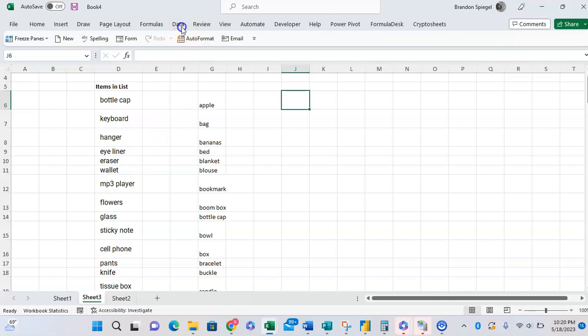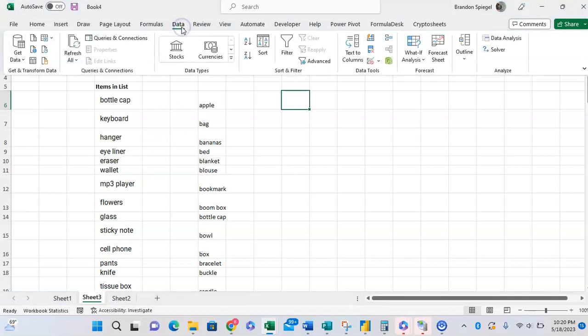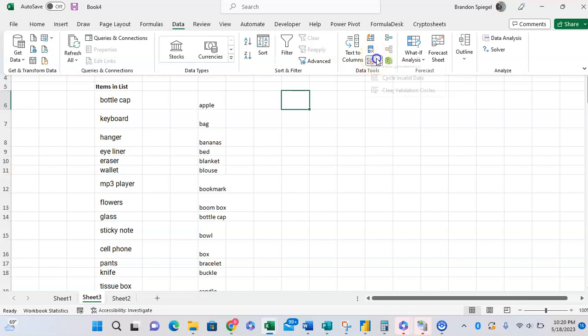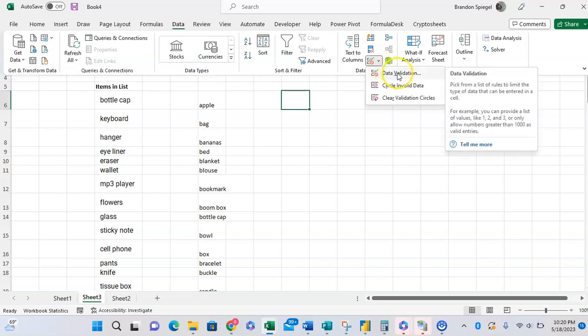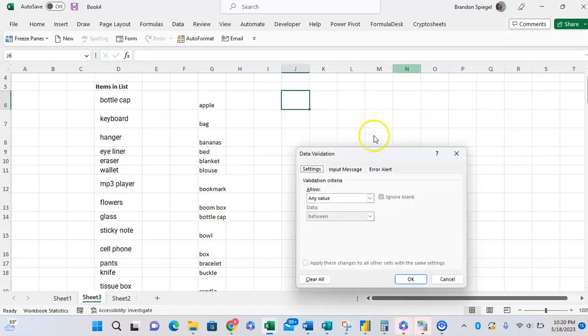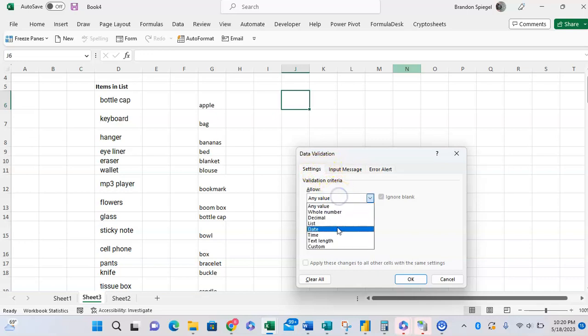Under data validation, right here under data tools grouping, data validation, we can add items to the list. So we click on this. And then we can click on data validation. And then under the settings, we want to allow a list.